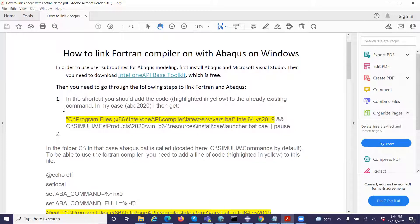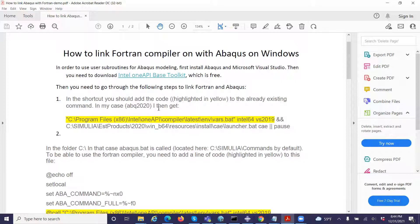There are several steps I'm going to walk you through. For the first step, in the shortcut card, you should enter the following code which is highlighted here, adding it to the already existing command. In my case, I'm using Abaqus 2020. You get this line, and then this, and this one. Note the quotation mark here.